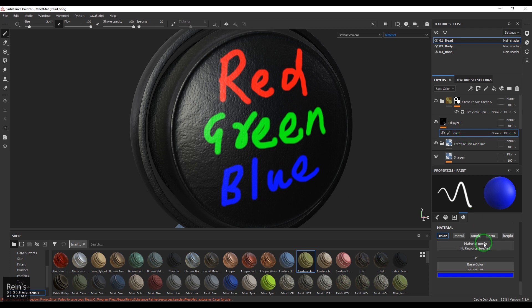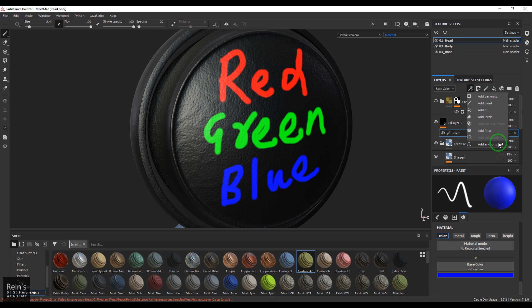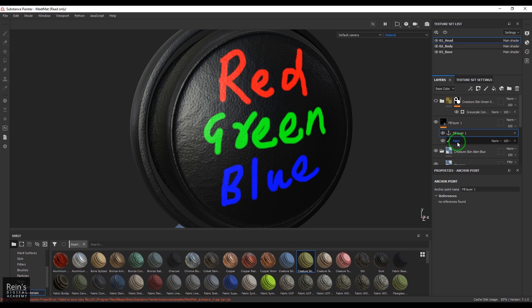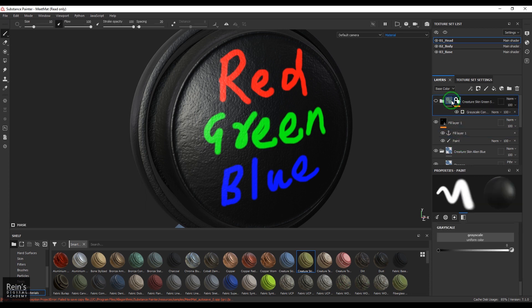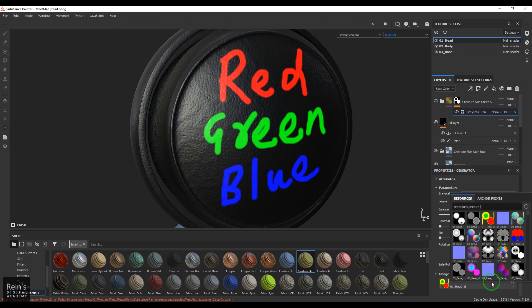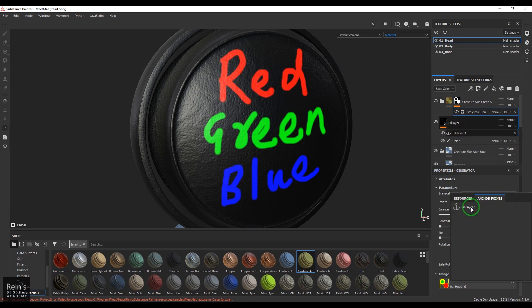I'll add a filter called anchor point. This anchor point is going to sit on the paint layer, so whatever this layer is below it is going to be referred somewhere else. Let's come back here and we have grayscale. Here we will choose the anchor point which is the full layer one.